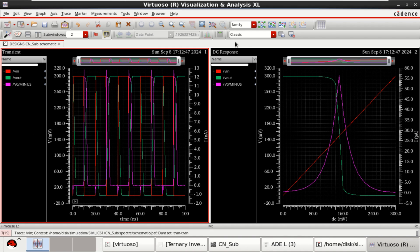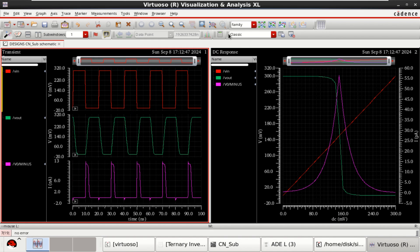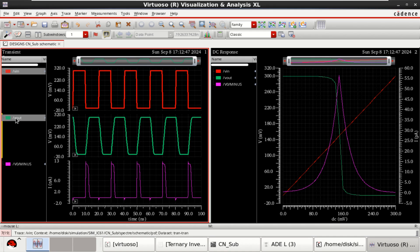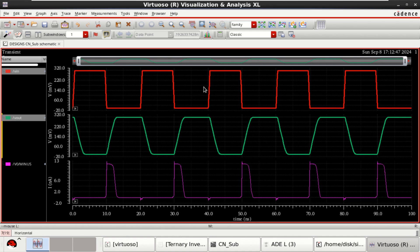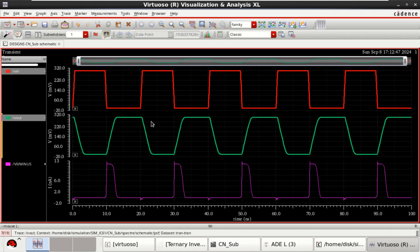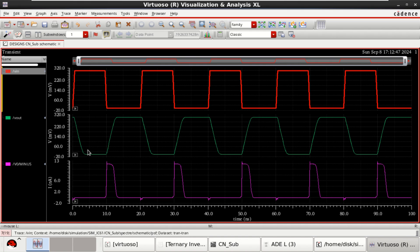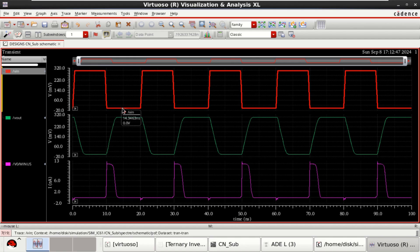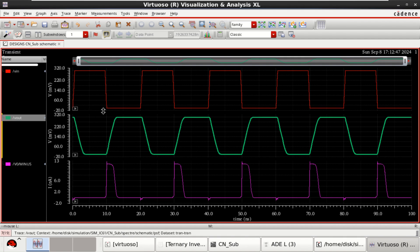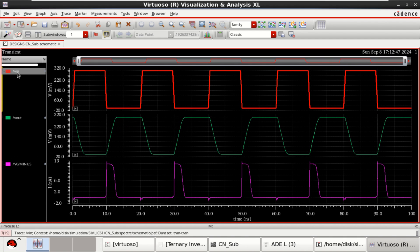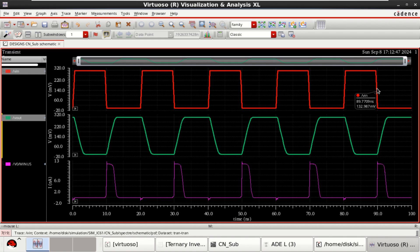Observe that this is the transient response. It is the characteristics of an inverter. When the input is high, the output is low and for low, the output is high. This is the typical characteristics during the transient analysis.